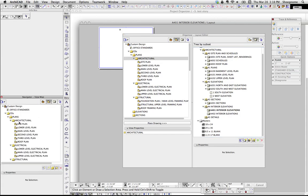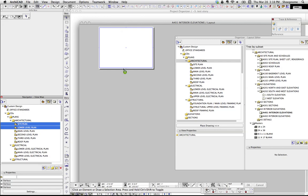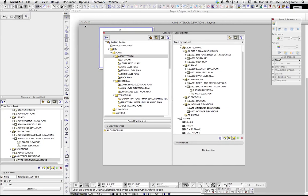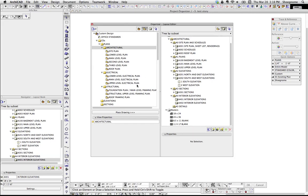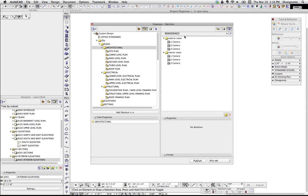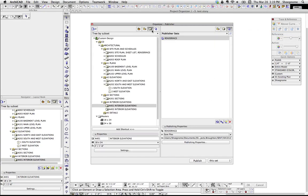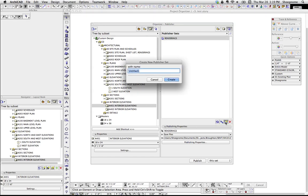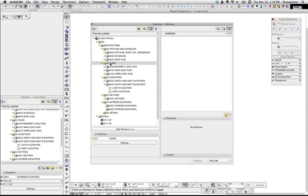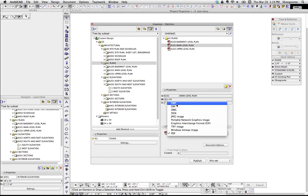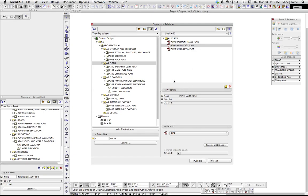So instead of the way you might be used to — dragging views to a sheet one by one — you can also do it in the Organizer, which is really nice if you spend a day making interior elevations or details and want to drop them all onto a sheet at once. Now this third button here is the Publisher, and likewise you can drag things from one side to the other. If we make a new publisher set, open that up, you can select whatever you want and choose the format — PDFs, DWGs, JPEGs, all that.